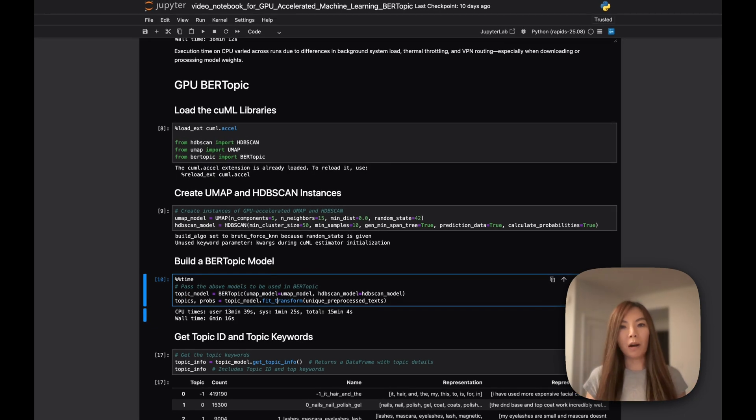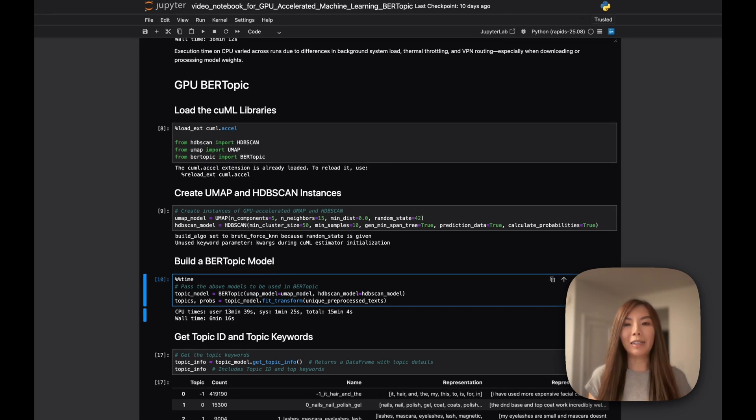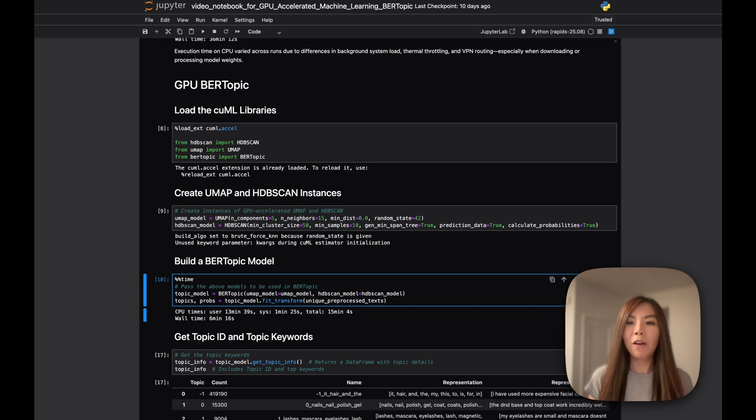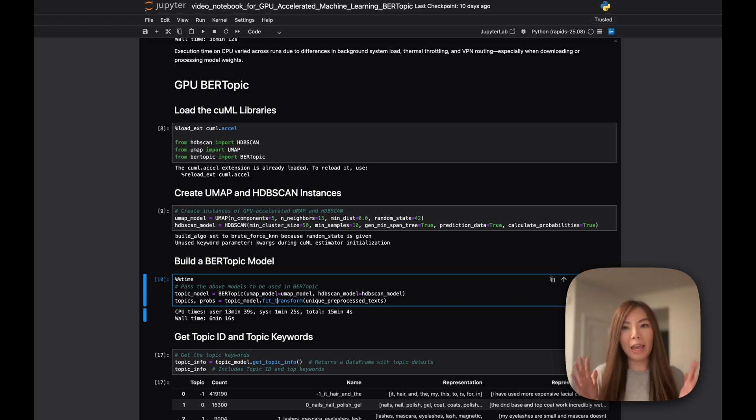Remember, this is the same code that is now executing on GPU versus CPU, reducing the execution time from hours to just minutes.